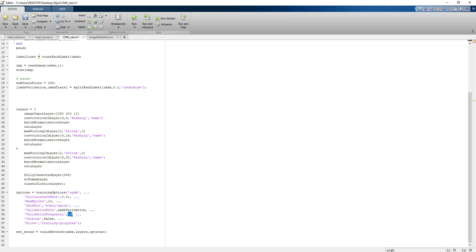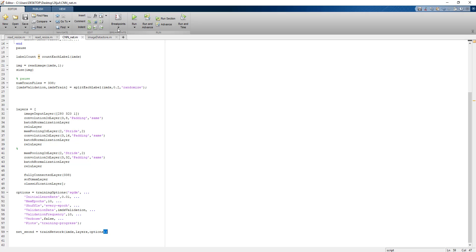After 10 iterations, validation images will be pushed to the neural network to train and see the validation accuracy. This is how we start the training of the network. So let's start training without wasting any time.